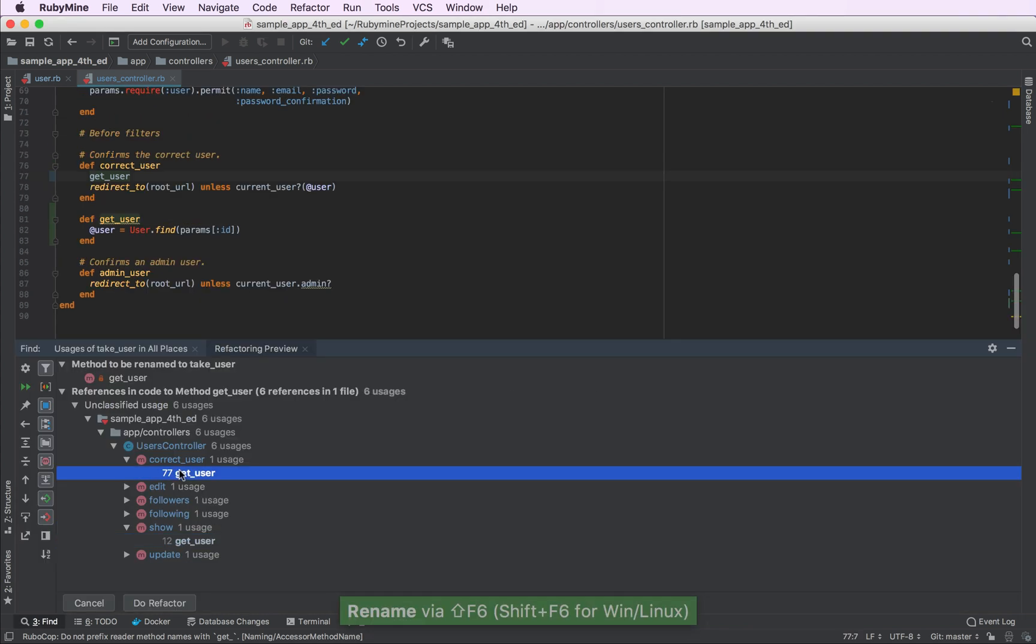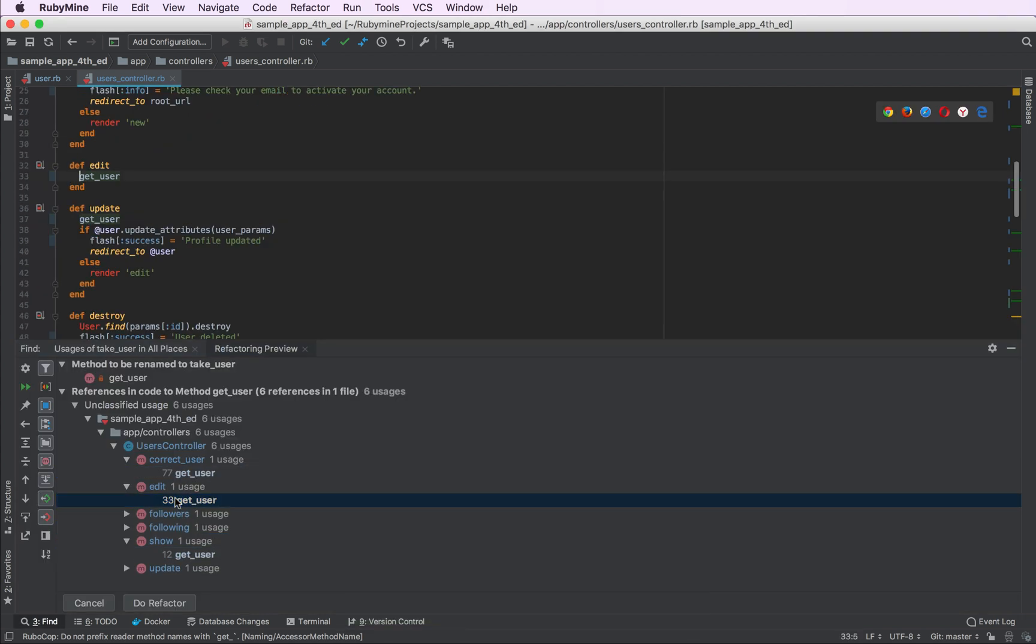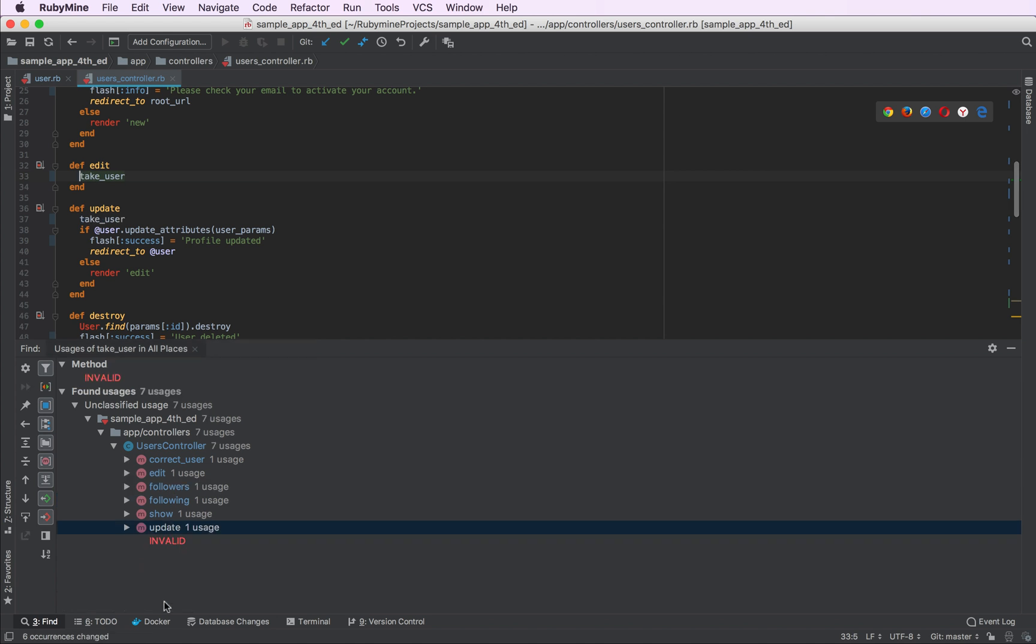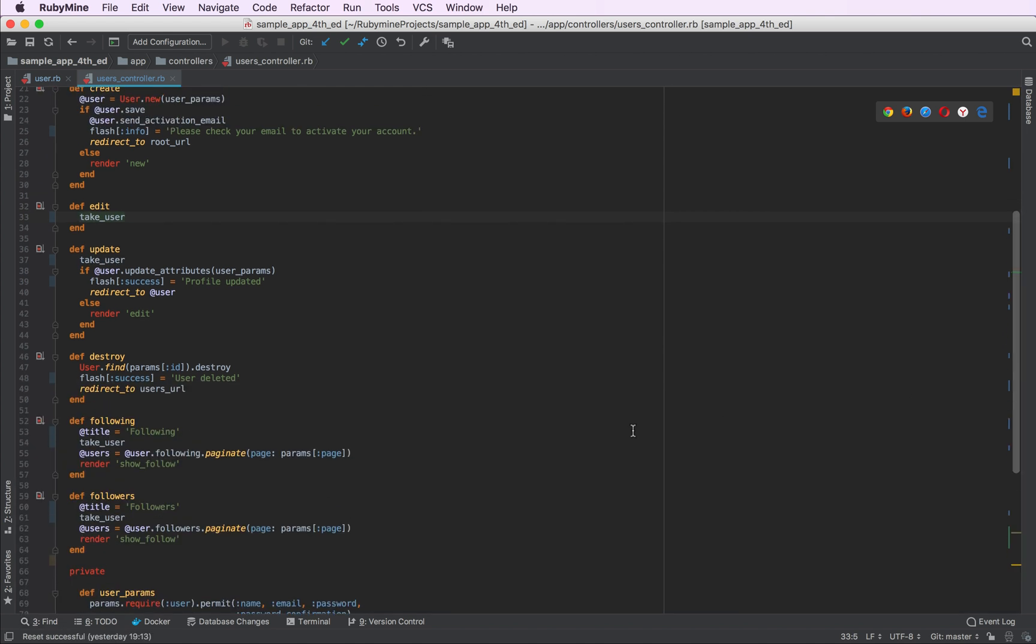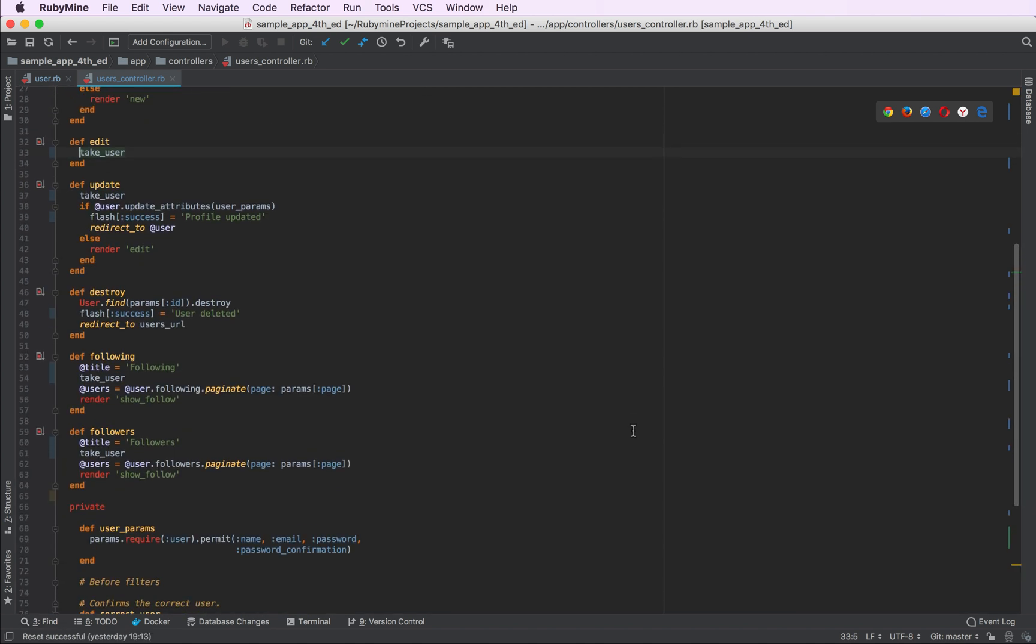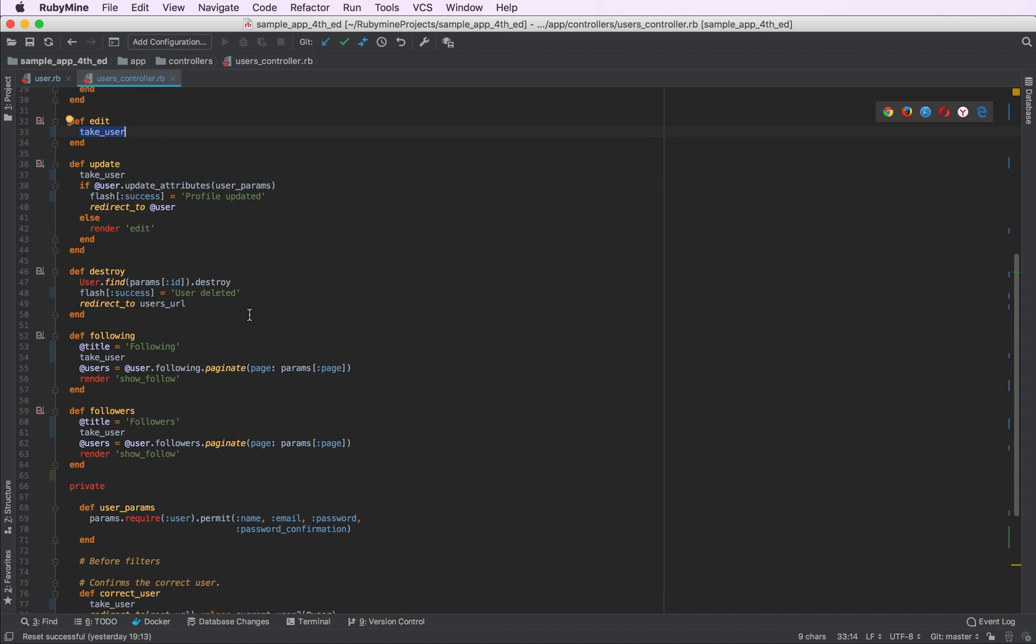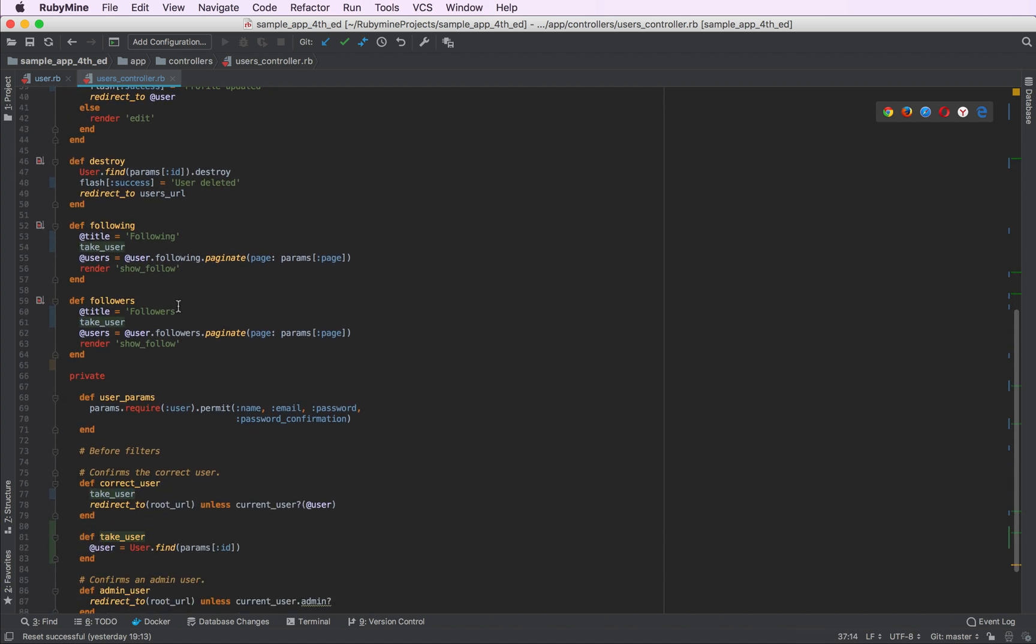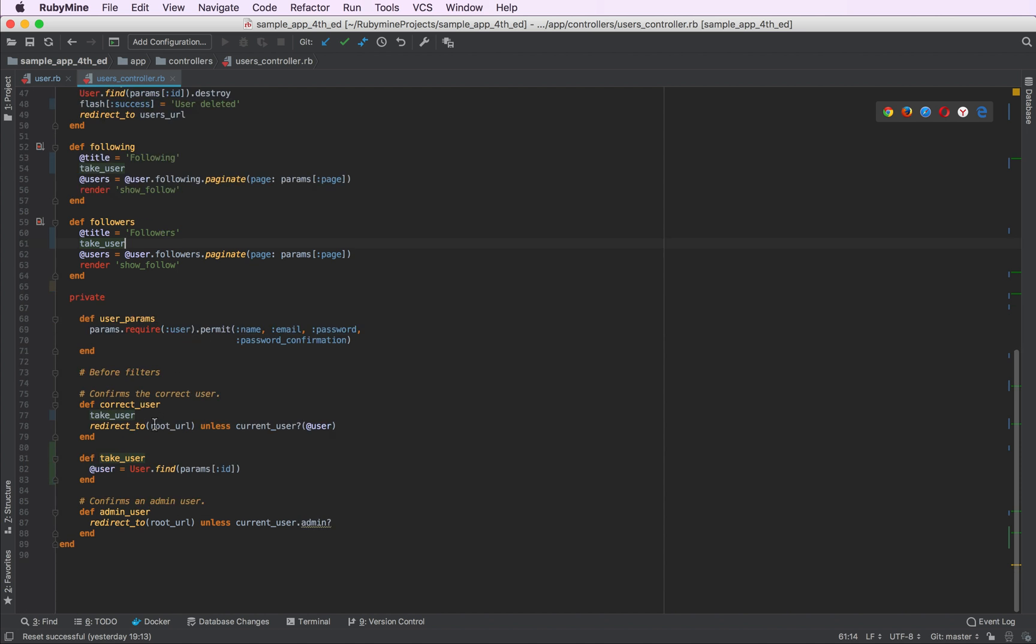RubyMine will find all the usages. And if we hit do refactor, it will just rename the method with all of its usages, like this. And as you can see, this method is now called take user in all the Rails actions.